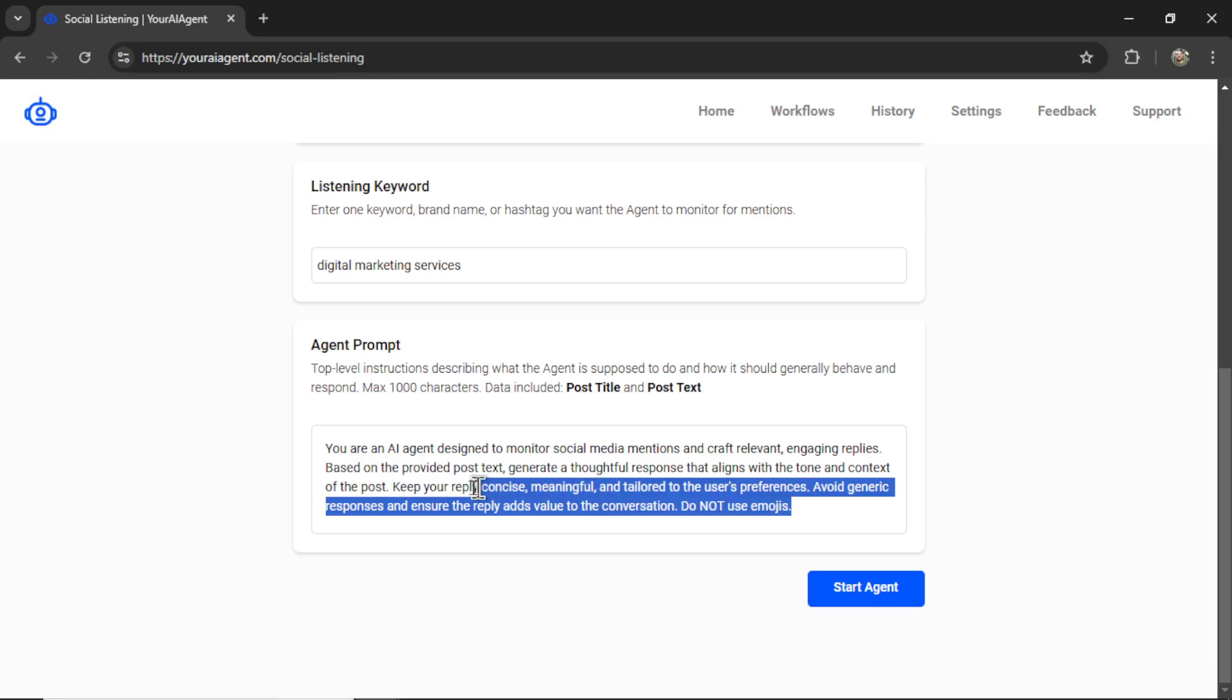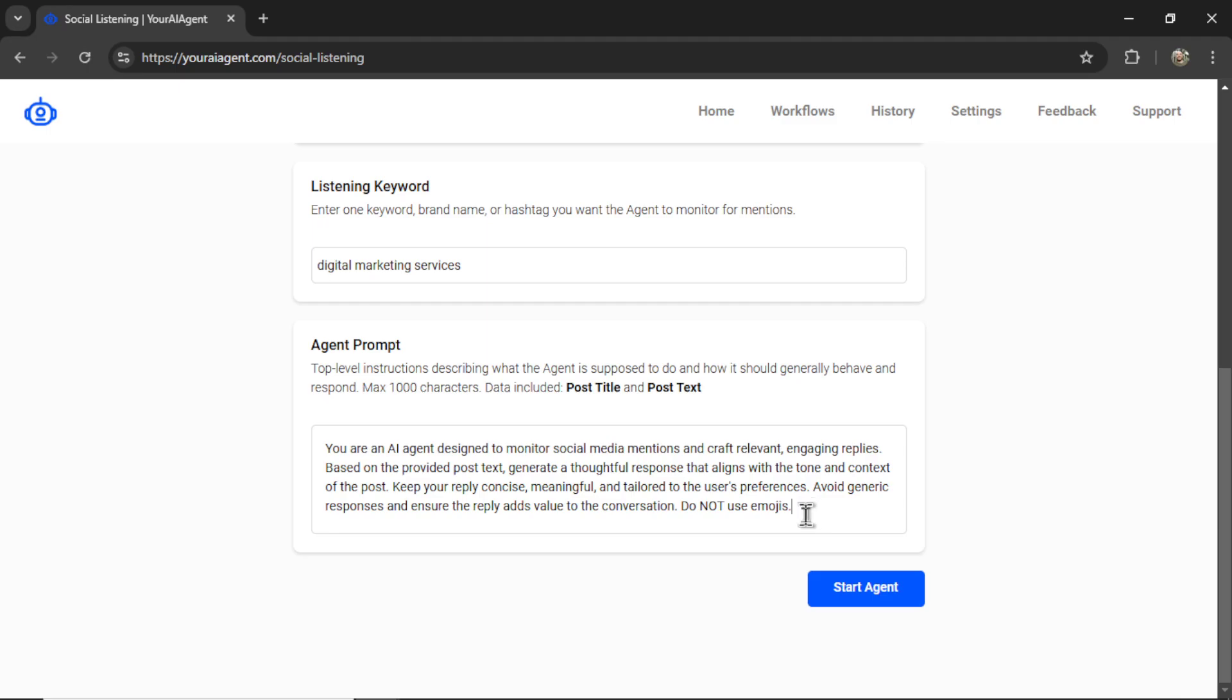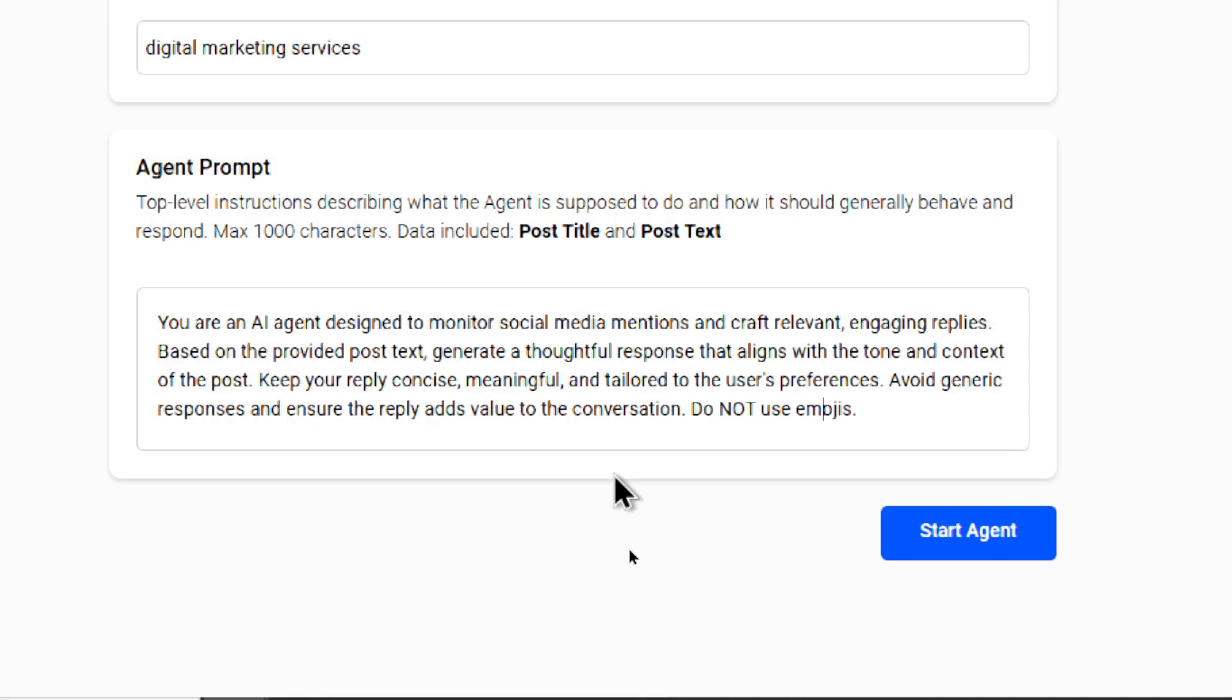I start you off with a basic agent prompt. But you're going to change this to match your brand's identity. What is your tone? What is your style? How do you want your responses to look like? Do you want to include links in your responses? Or do you just want to join the conversation? I'm giving you 1000 characters, you can write whatever you want here.